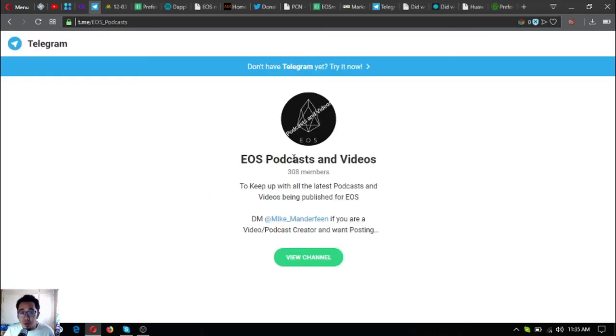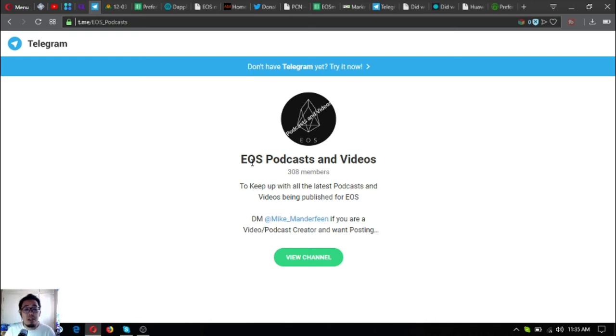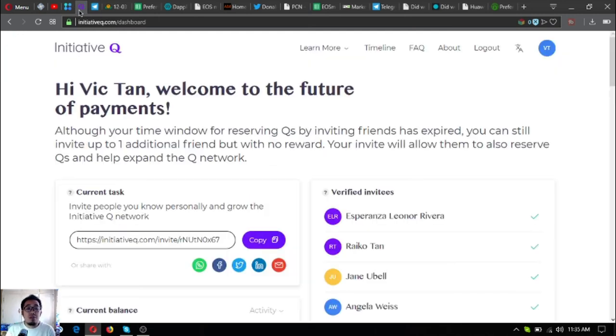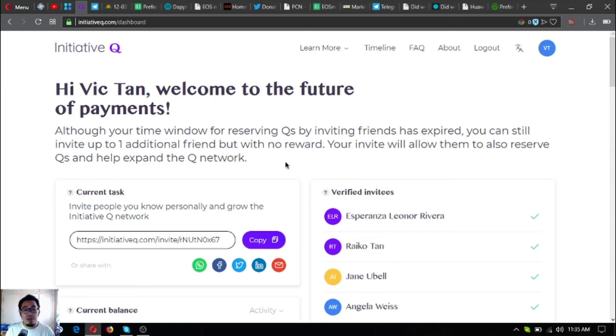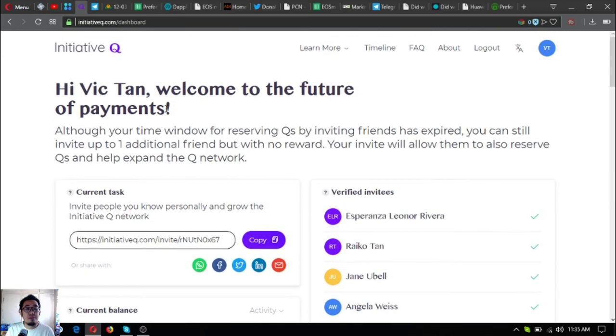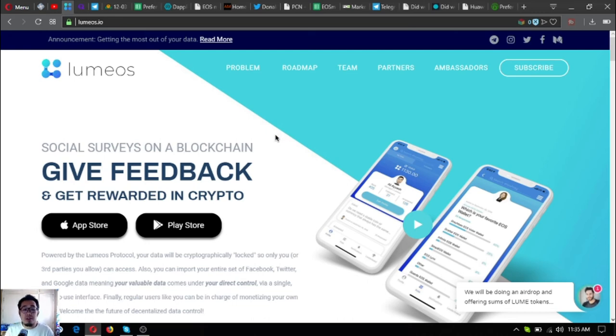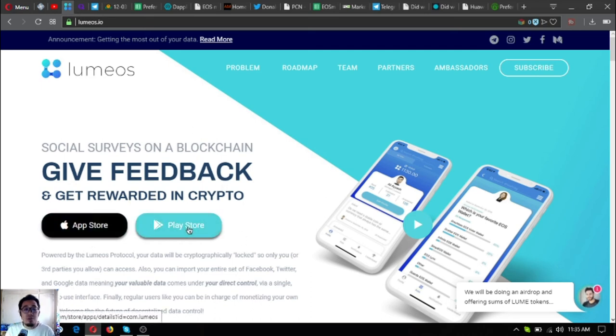Aside from that, if you're an EOS holder and you're fond of listening to podcasts and videos, you can join this Telegram group because this will keep you up with the latest podcasts and videos being published for EOS. Also, if you want to join Initiative Q, you can use my invitation link below. If you want to get rewarded in crypto by doing feedbacks, download Lumeos.io in your favorite app store or Google Play Store.